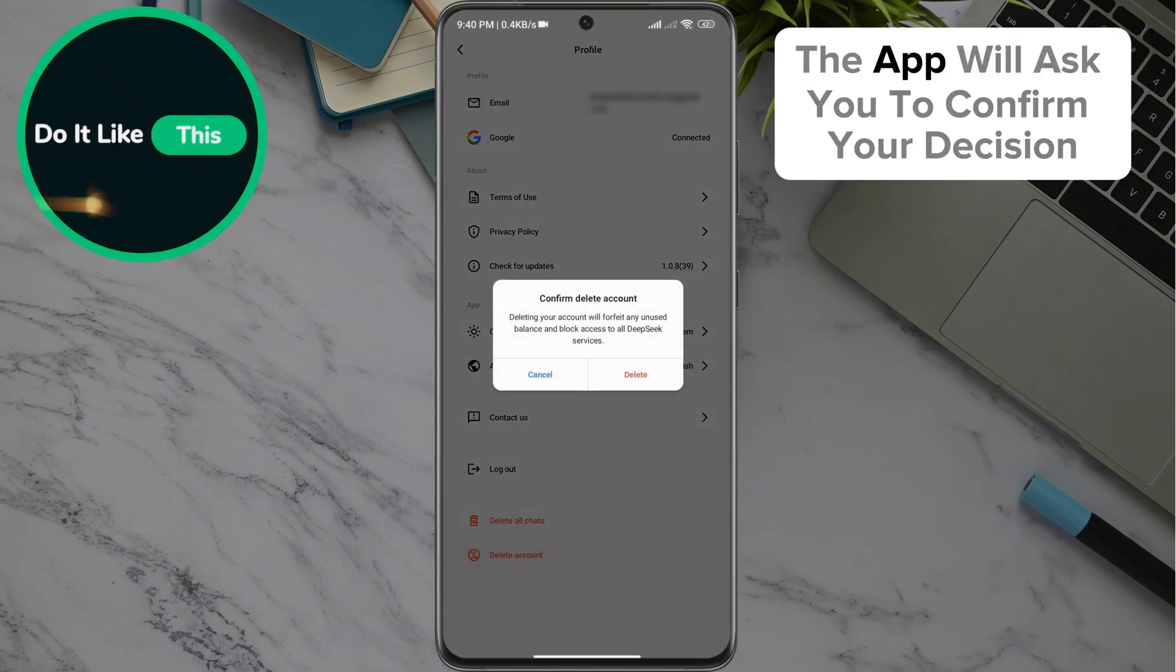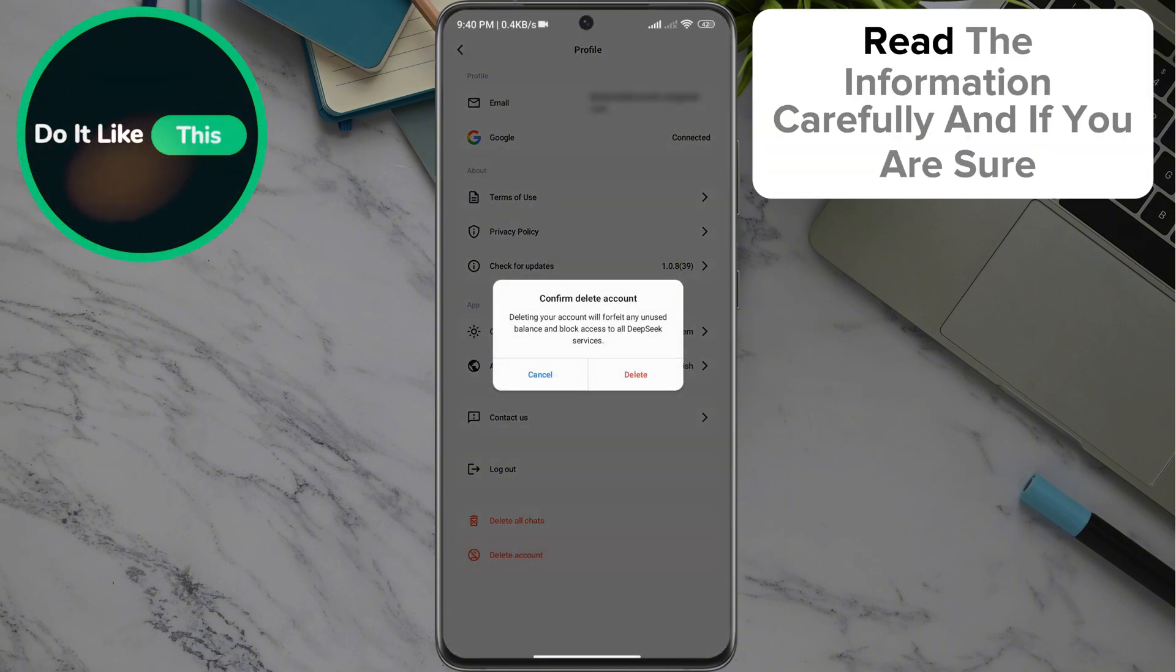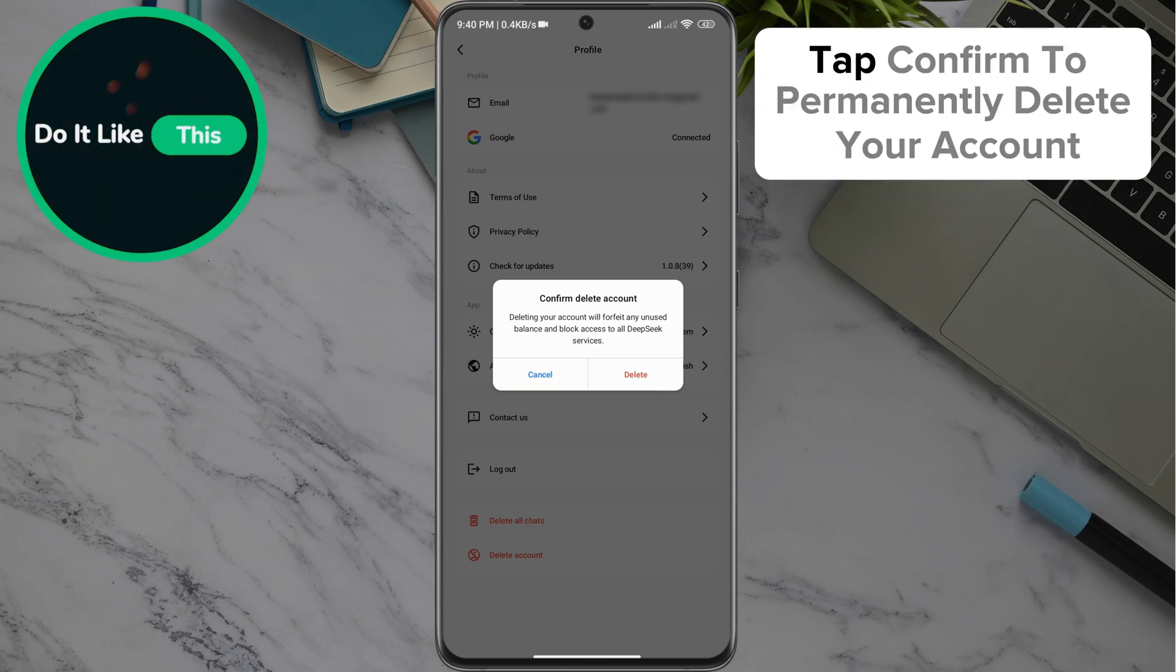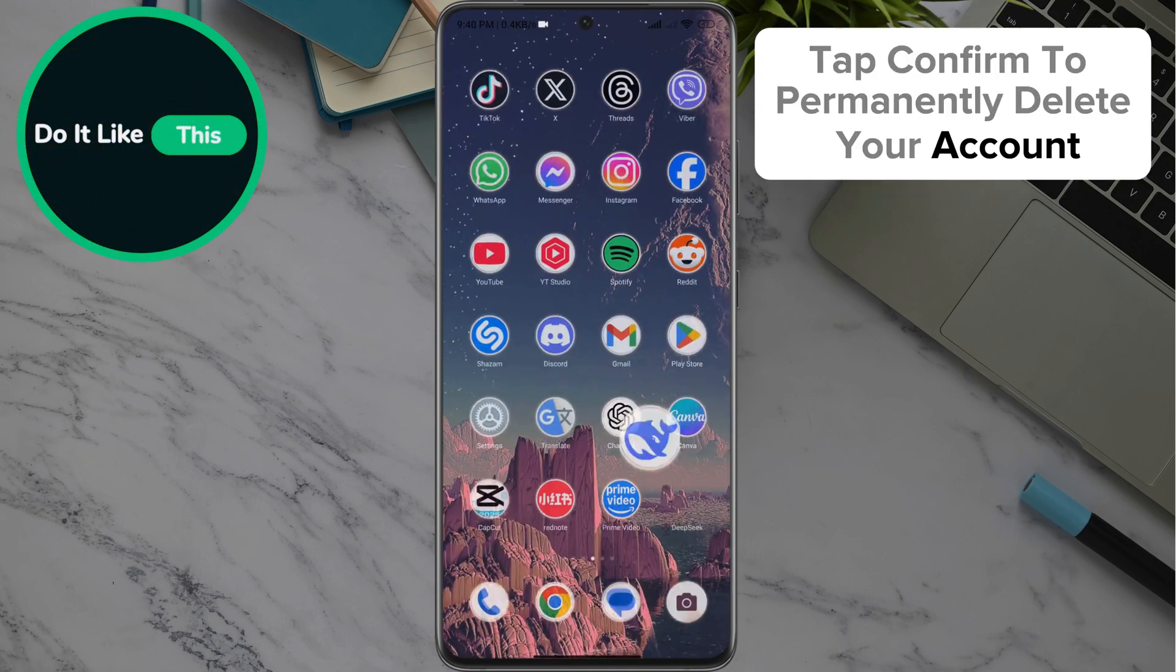The app will ask you to confirm your decision. Read the information carefully, and if you are sure, tap Confirm to permanently delete your account.